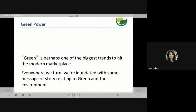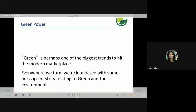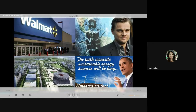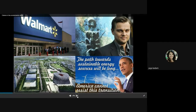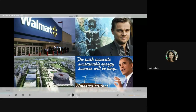The green word is perhaps one of the biggest trends to hit the modern marketplace. Everywhere we turn, we are inundated with messages or stories related to green and the environment. Not just in our country, but globally this green world has come into high demand. The path to sustainable energy sources will be long and this is something every country globally needs to follow.